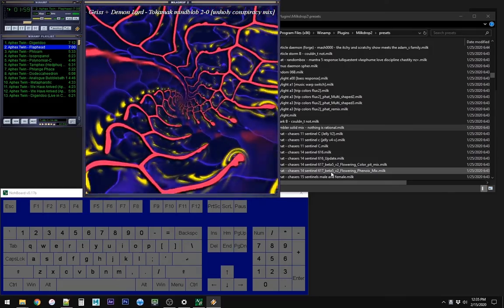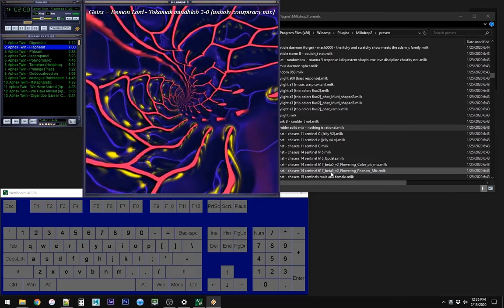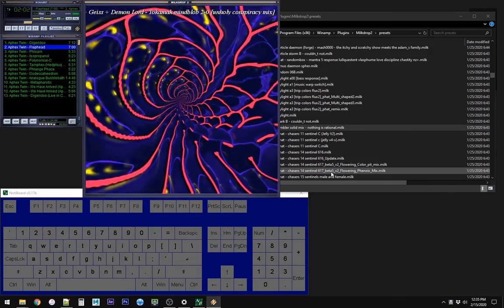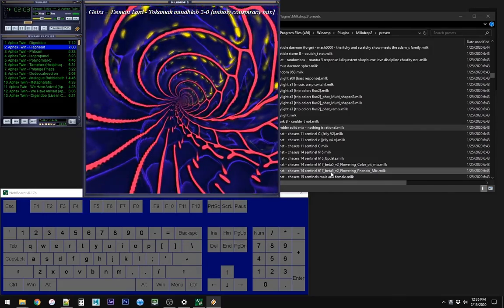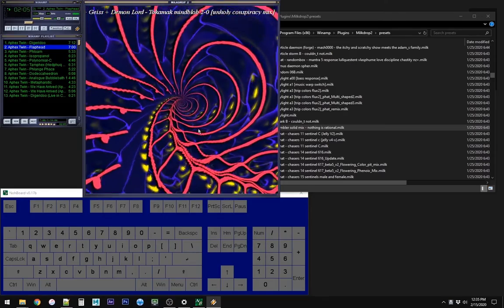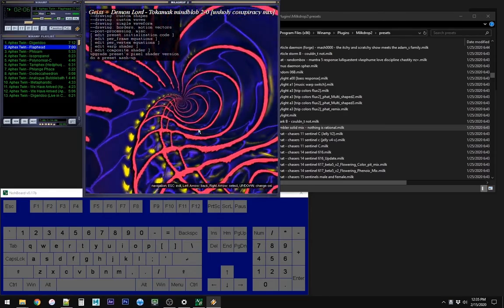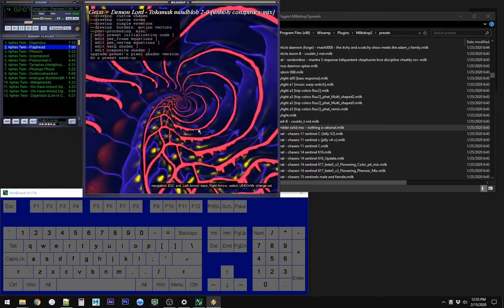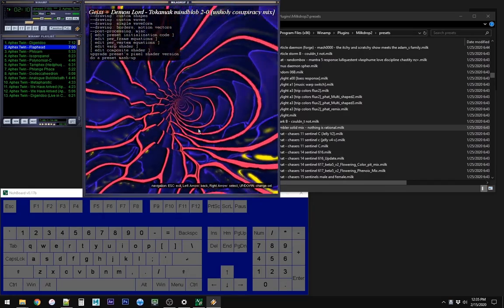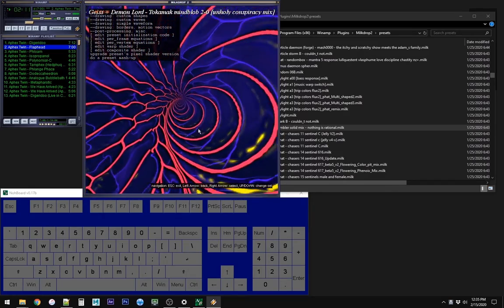So this one looks like a lot of fun to jam with initially. So, once you find one, you can hit M on the keyboard, and it'll show you the preset editing menu.